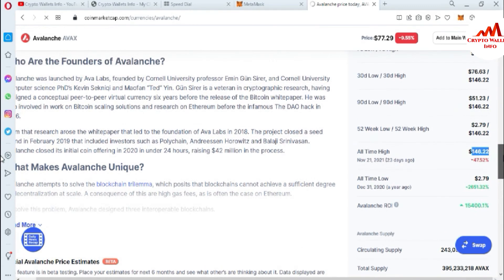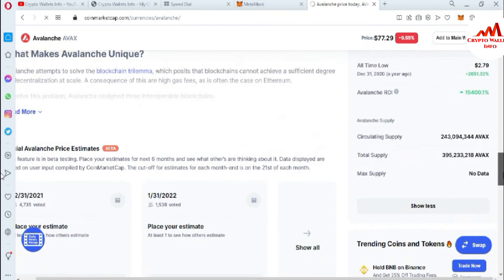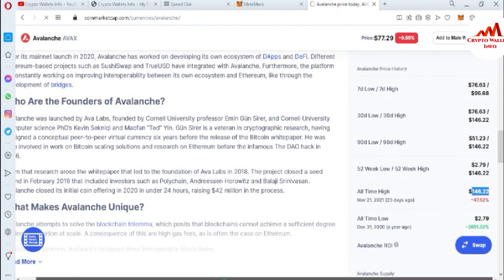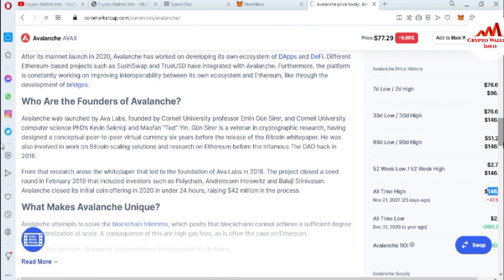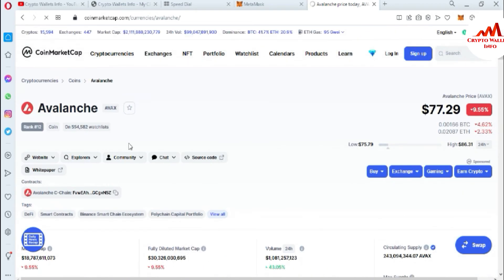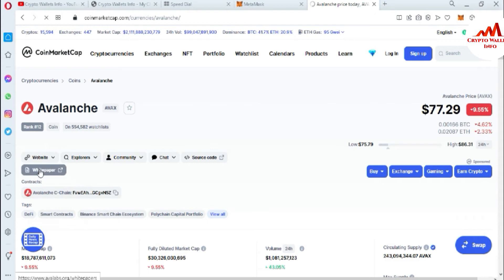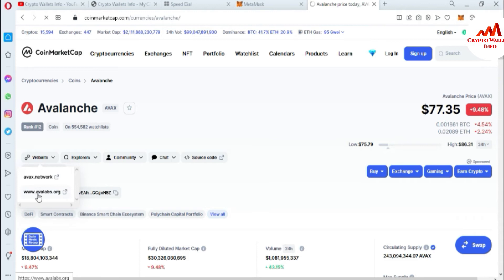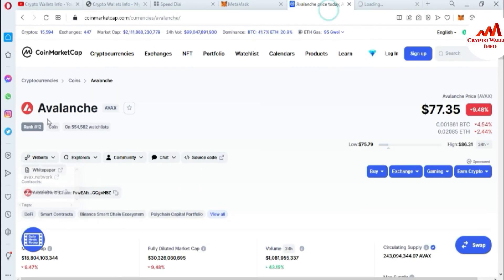You can get more information about Avalanche from CoinMarketCap. Now we are going to add Avalanche to MetaMask. You can also visit the official Avalanche website — either avalanche.org or avax.network — depending on which you prefer.